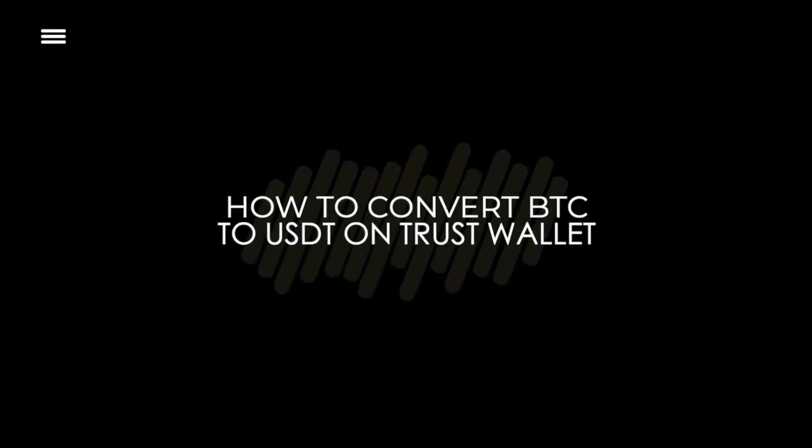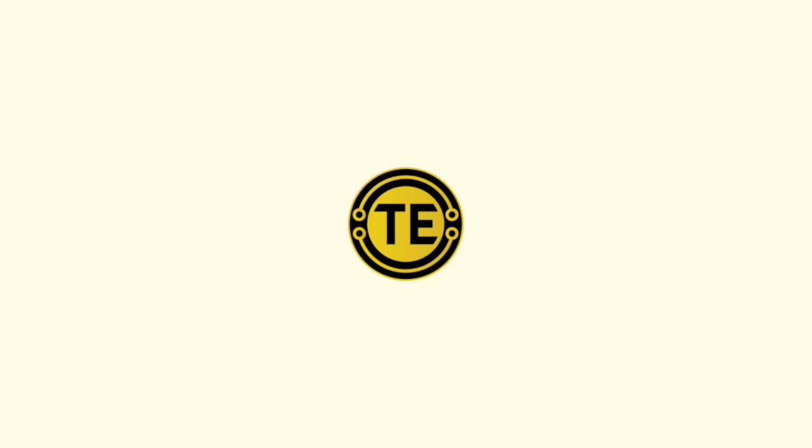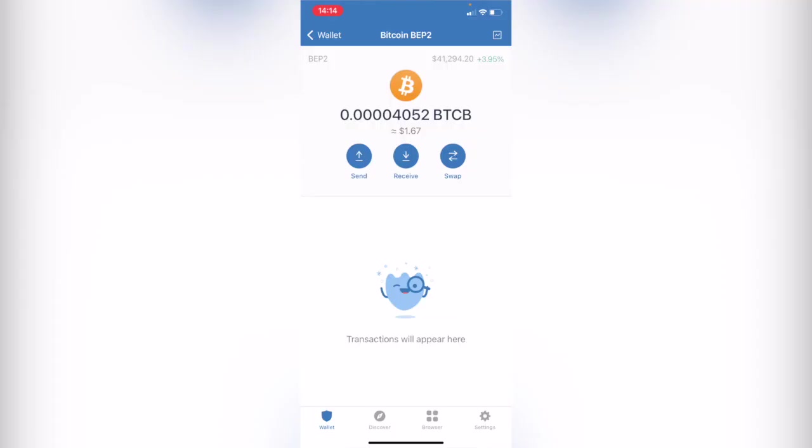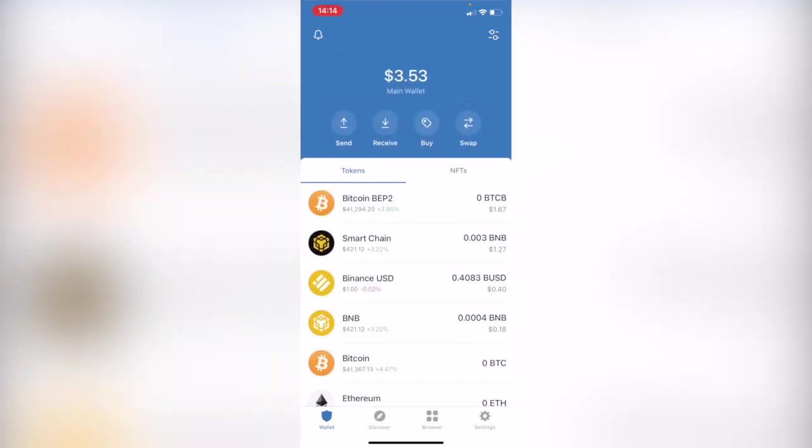How to convert your bitcoins into USDT on Trust Wallet. Hello guys, welcome to this new video. In today's tutorial I'm going to show you how you can convert your tokens or bitcoins into USDT using Trust Wallet.